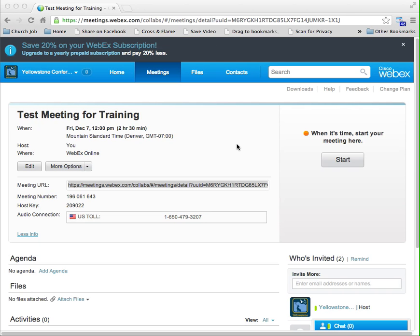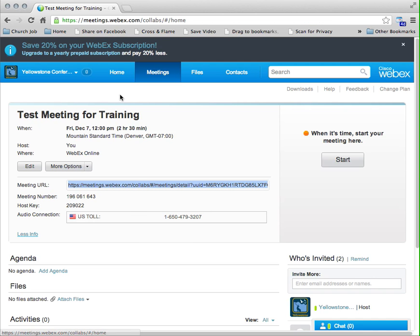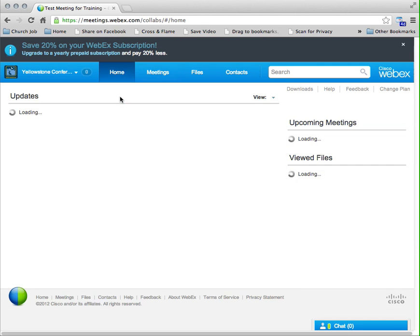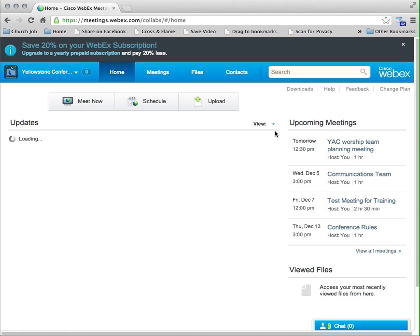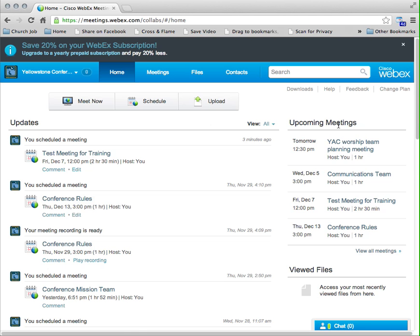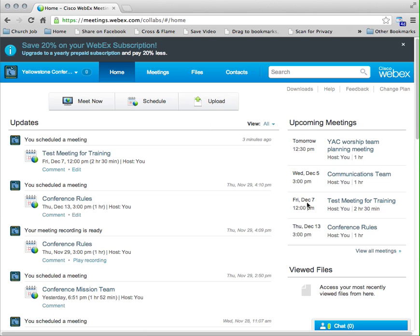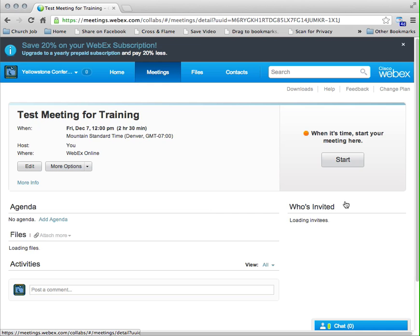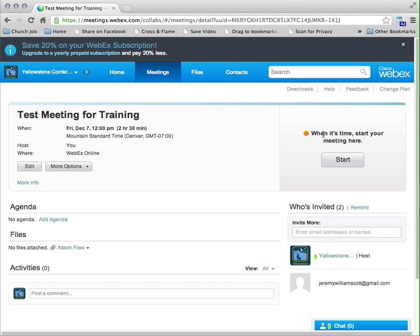Okay, so say it's become Friday at noon and it's time to start my meeting. I can come here and log into the same account, meetings.webex.com. I'll see my upcoming meetings. I'll select the one I want to start—let's say it's Friday, December 7th at noon. I'll click on that and it says 'When it's time, start your meeting here.' And we can go ahead, and as the host, I can start it.